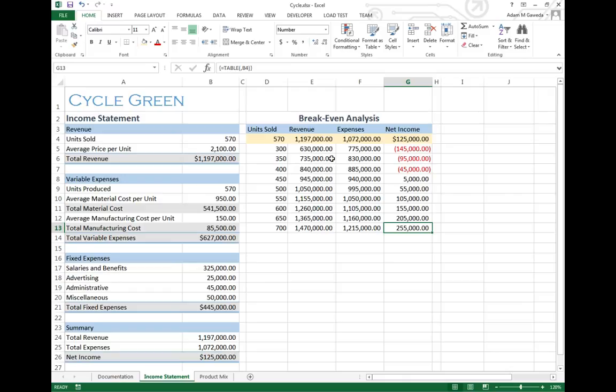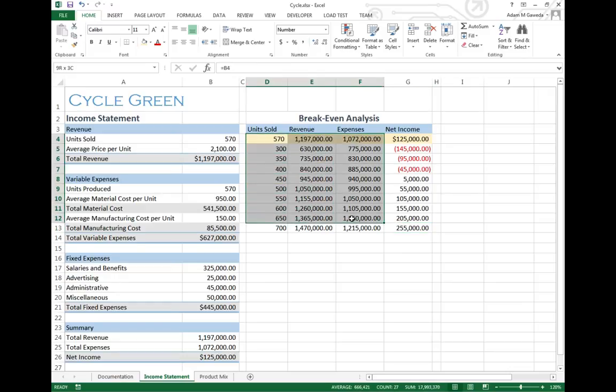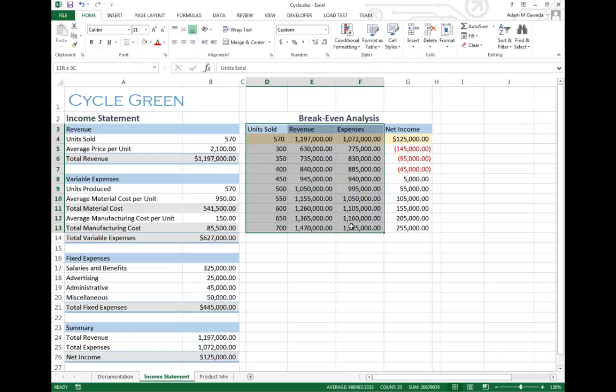Now I can continue with this same effect. I can take these numbers and go one step further. What I want to do is select Units Sold, Revenue, and Expenses. Then I'll select Units Sold from up here.